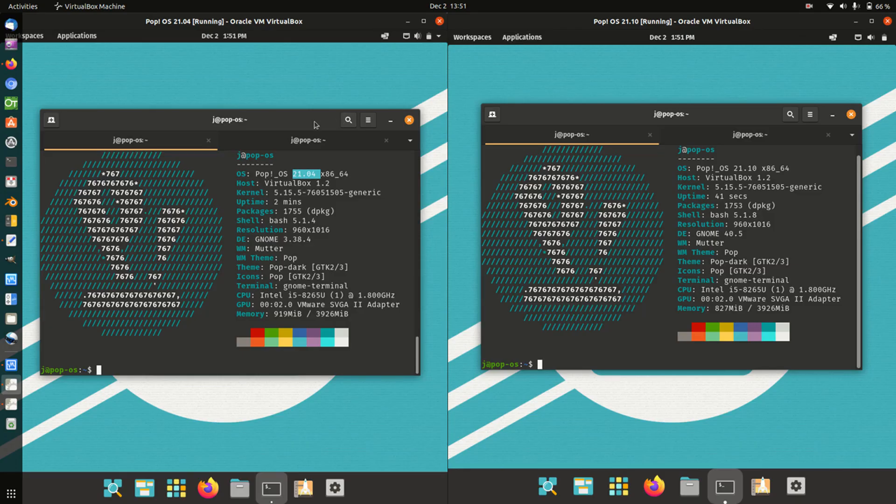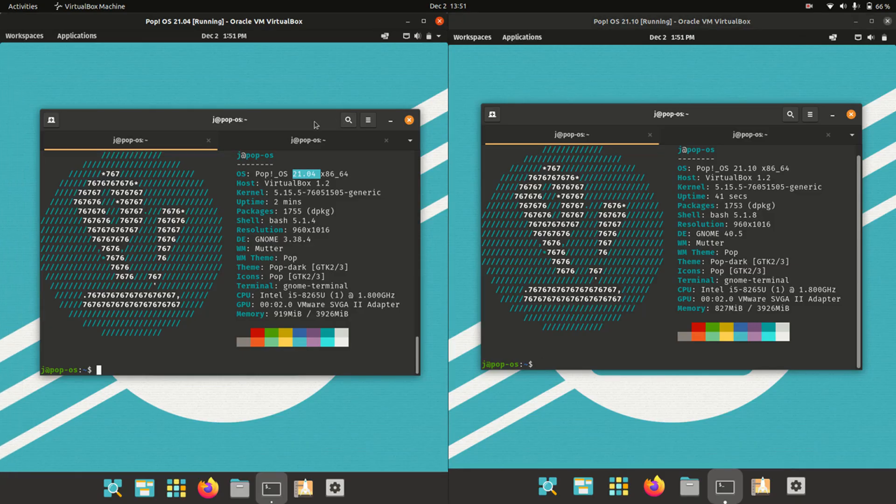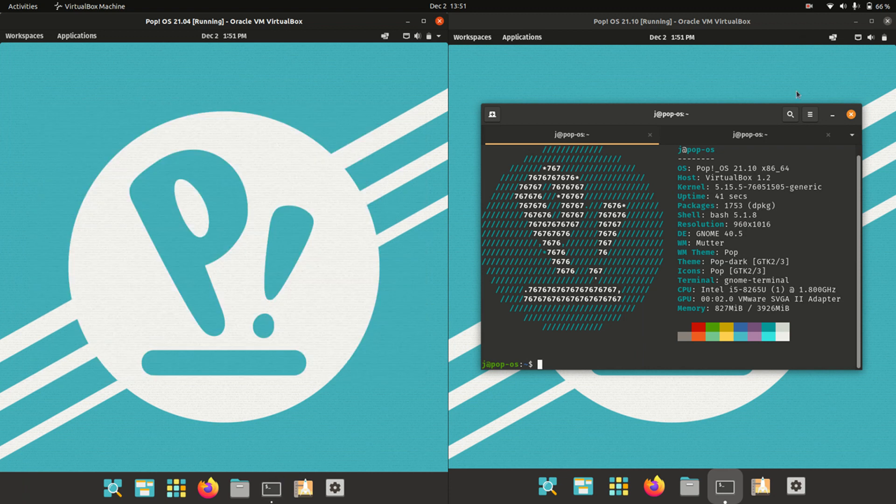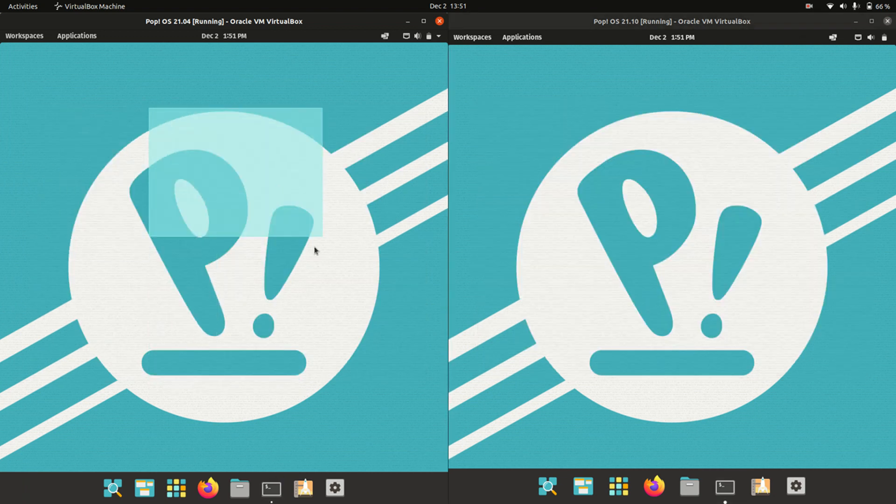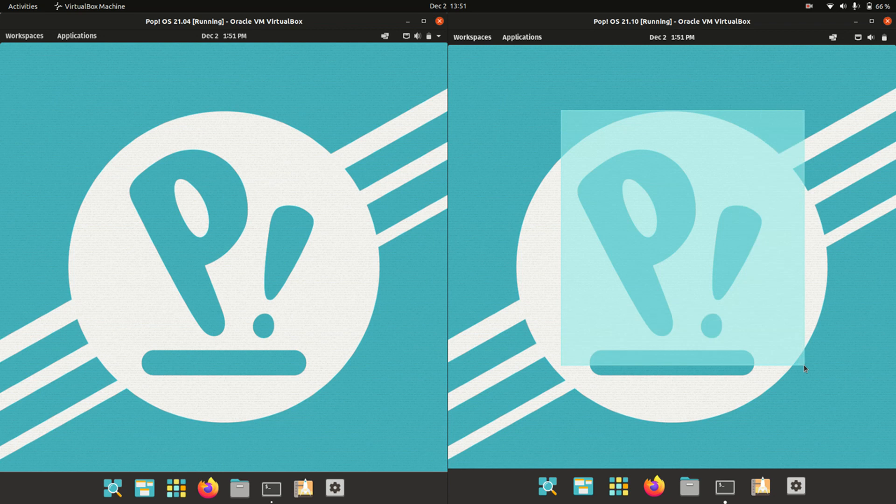Good day YouTube, this is another comparison video of Pop OS 21.04 latest release on the left and Pop OS 21.10, the upcoming beta release, on the right.